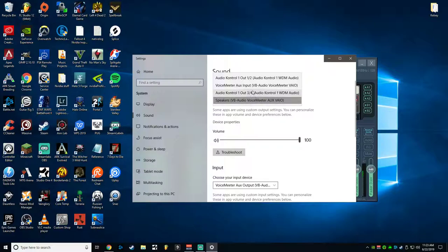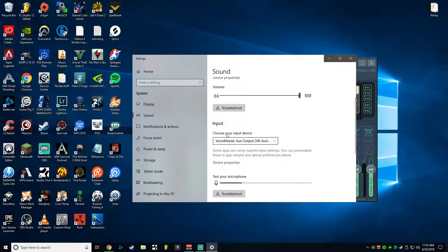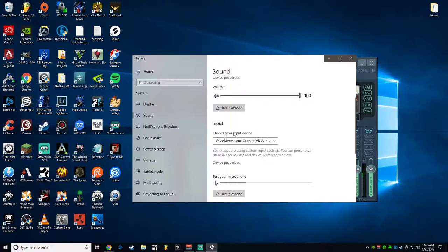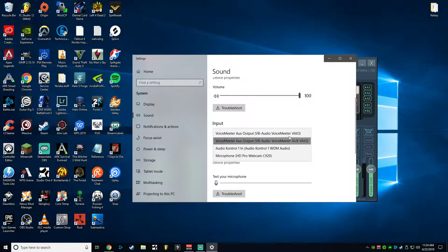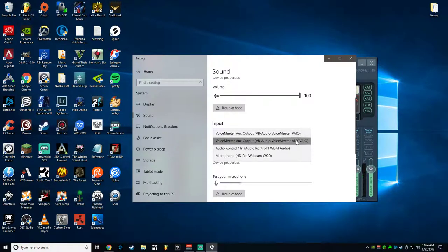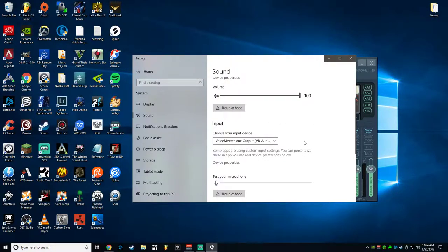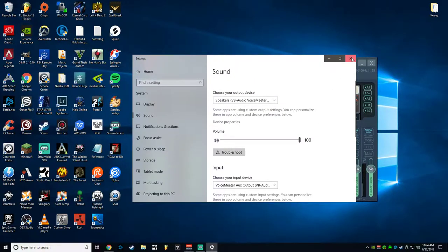So you'll select that one, not the one that says input if you have that option. And then for your input, that's going to be your actual microphone. You're going to select the VoiceMeeter Aux VAIO, not the one that doesn't have the aux. You'll select the auxiliary one for this one, and that sets that up.